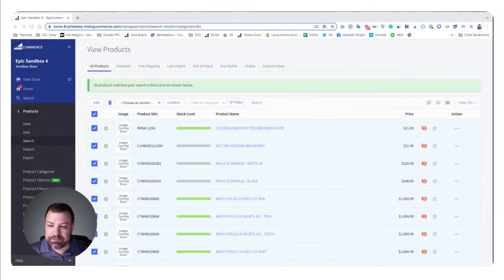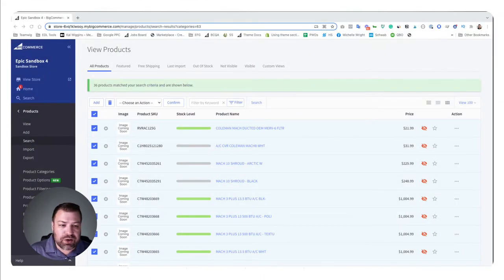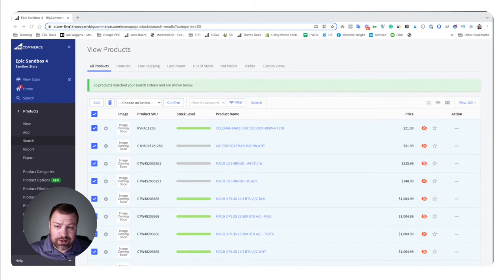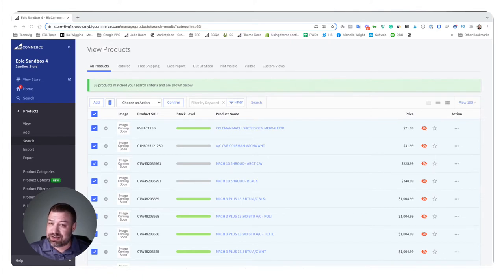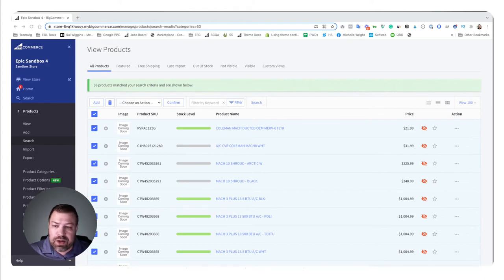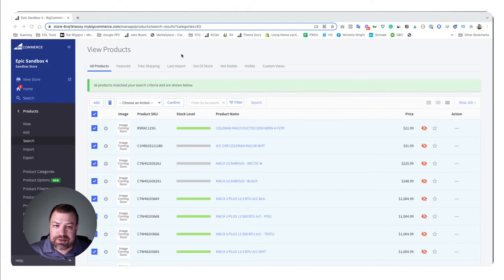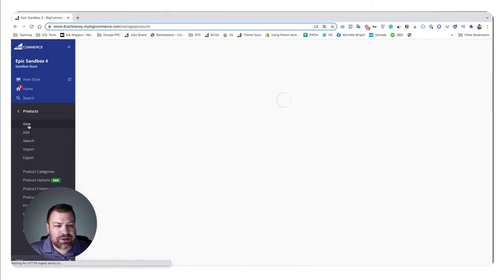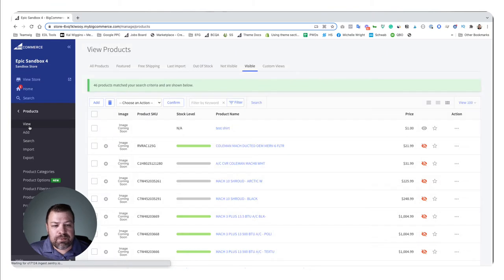All right, so what we're talking about today is the bulk edit feature and let me share my screen and I'll show you how this works. Also by the way, I'm gonna put a link in the description so if you need the CSV method, look in the description and you can watch that video too. All right, so this is a BigCommerce sandbox that I have and if I go into view products...